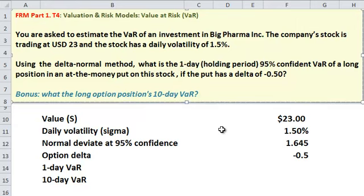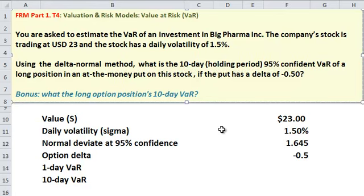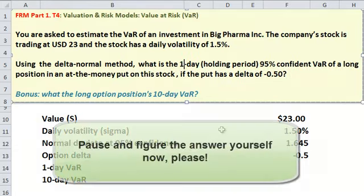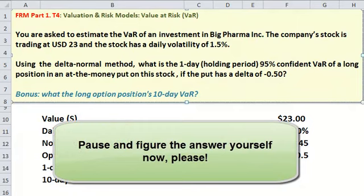The reason I did that is because this question just as easily could have asked you for the 10-day VAR instead of the one-day VAR. Try to do both. I'm going to go ahead and pause the video, and then we'll look at the answer.